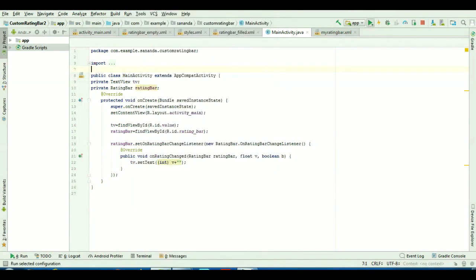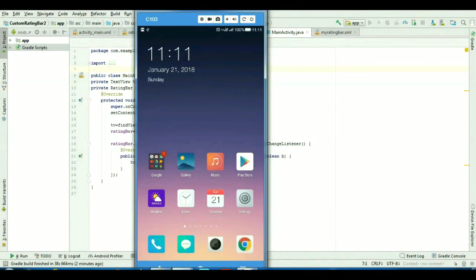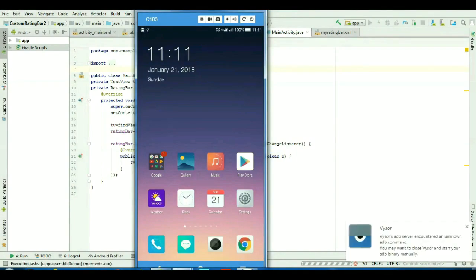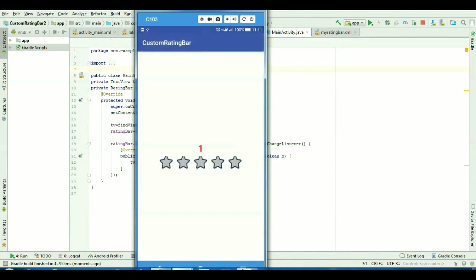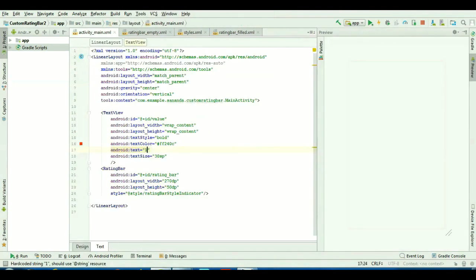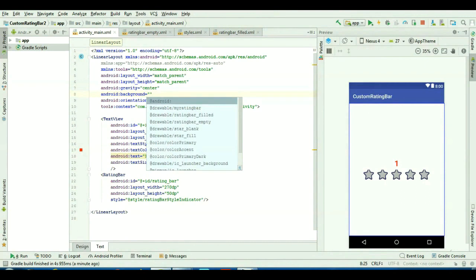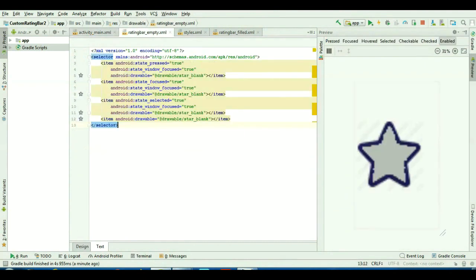It will take some time to build. Okay, the rating bar is ready — the custom rating bar is ready. Now I will show you how this works: if I give 4 it will show 4, if I give 1 it shows 1, if I give 5 it shows 5. You can also give it a background — I am setting the background as black and it looks nice.